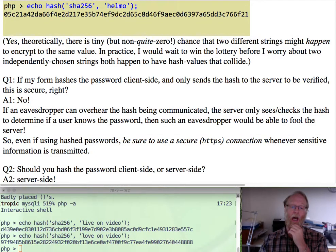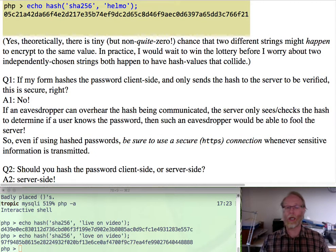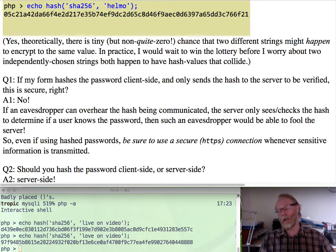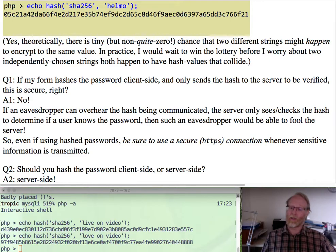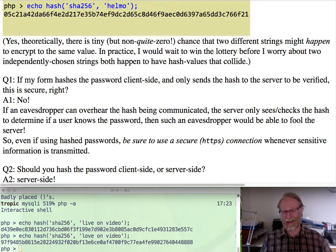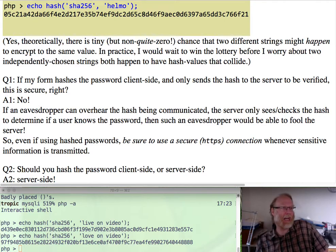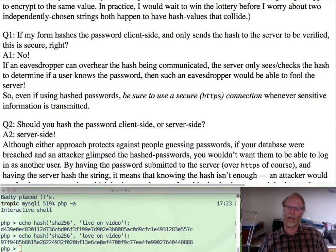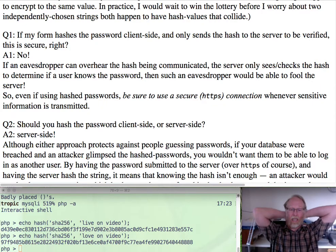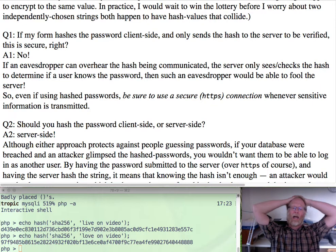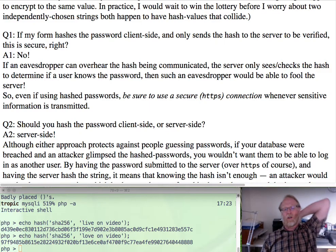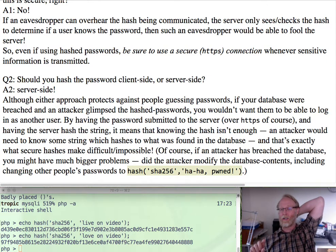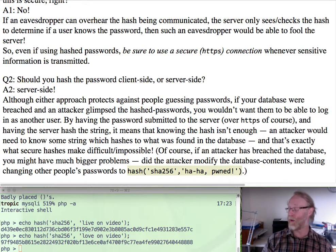So use a secure connection for secure information. Hashing alone does not make it secure in that sense. Here's another question. I'm going to use a secure connection. Should I hash the password client side or server side? Either one, right? It doesn't really matter. You want to do it server side. Why is this now? This is a little bit more subtle. This is one of those interview questions that will separate the really good ones from the medium good security people.